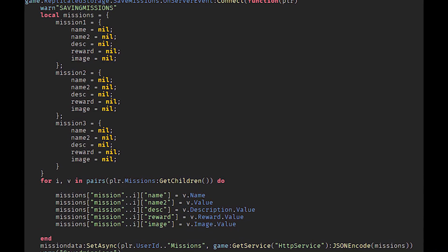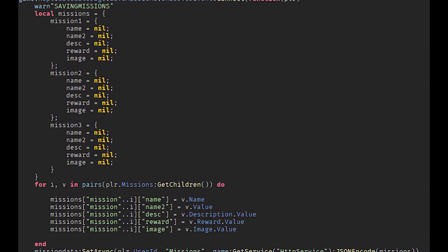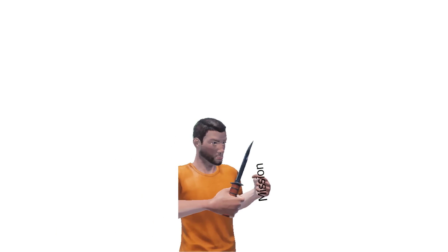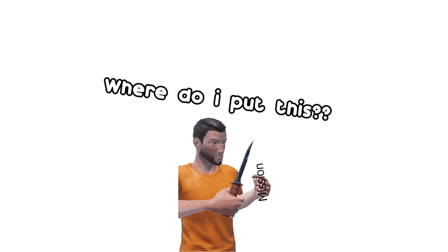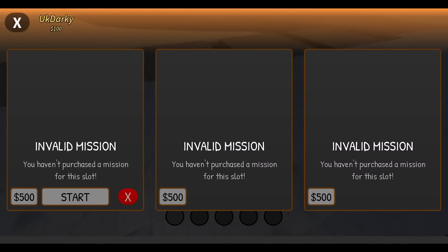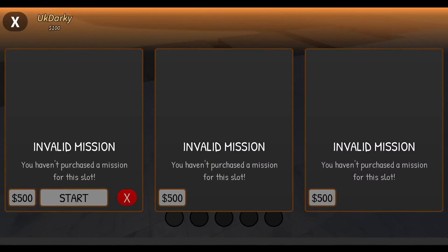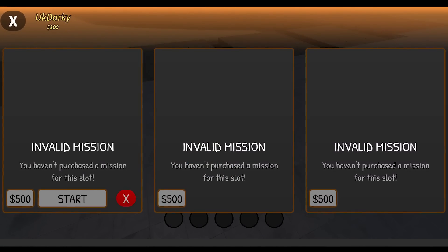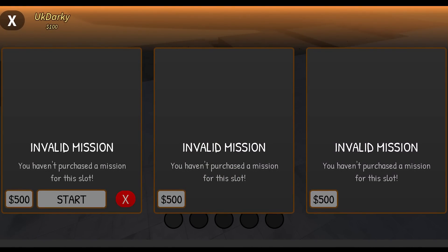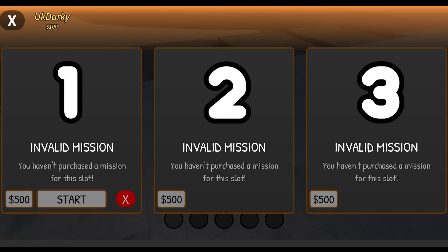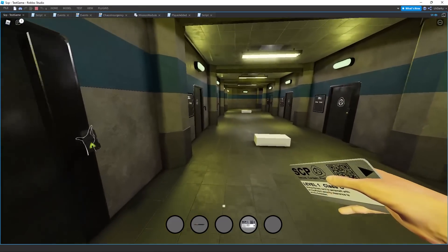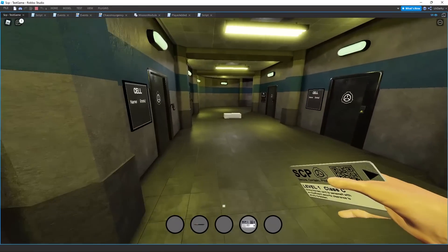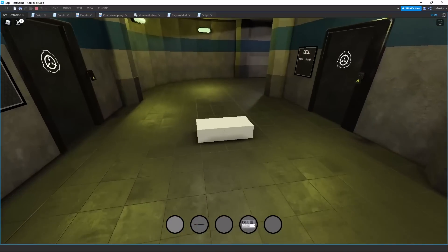After purchasing missions, the player needs somewhere to store them, so I made a separate GUI which will be used for storing your missions. The player can only store up to three missions at once, but you can delete missions to make space for better ones. Here's the full mission purchasing and storing functionality.